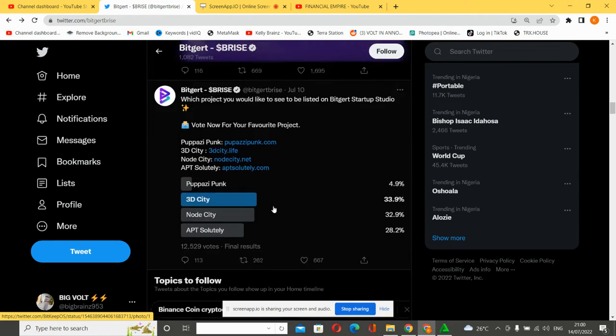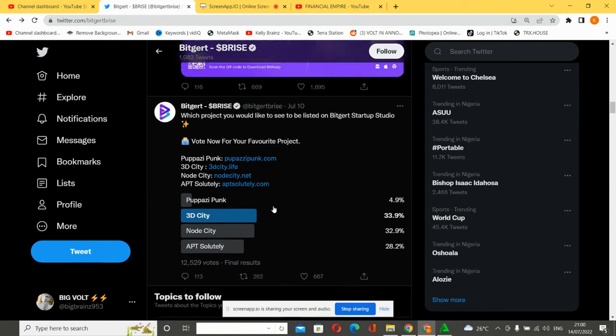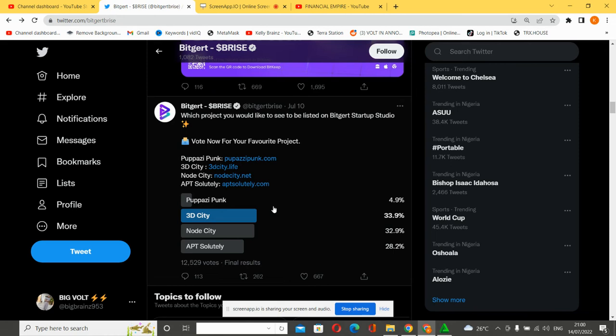Which project would you like to see listed on the Video Startup Studio? This is the question to you. The vote has been completed - vote for your favorite project. The projects are 3D City, North City, IPT, and Solidly. Who took the lead? 3D City took the lead with 33.9%, North City with 32.9%.